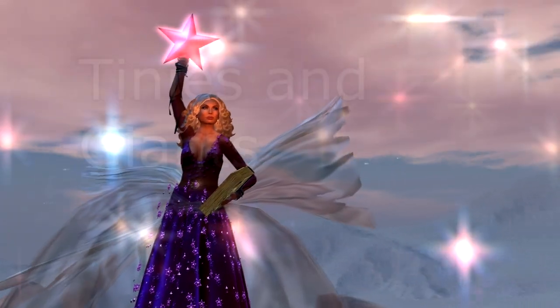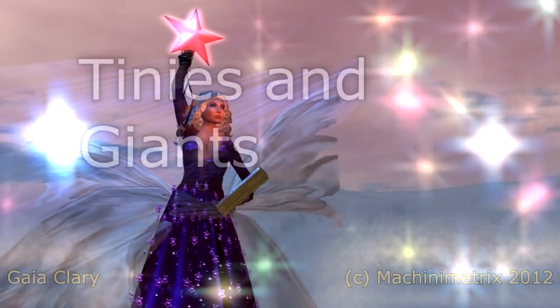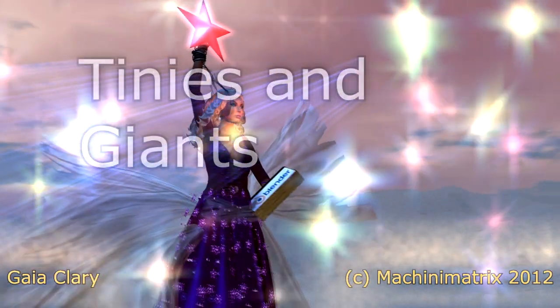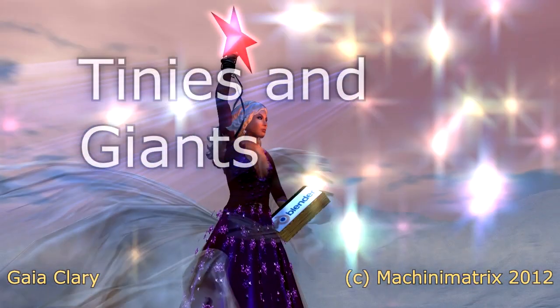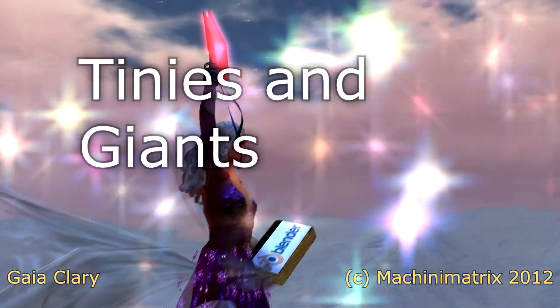Hello and welcome to my video about creating tiny and giant avatars with the Avastar add-on for Blender.